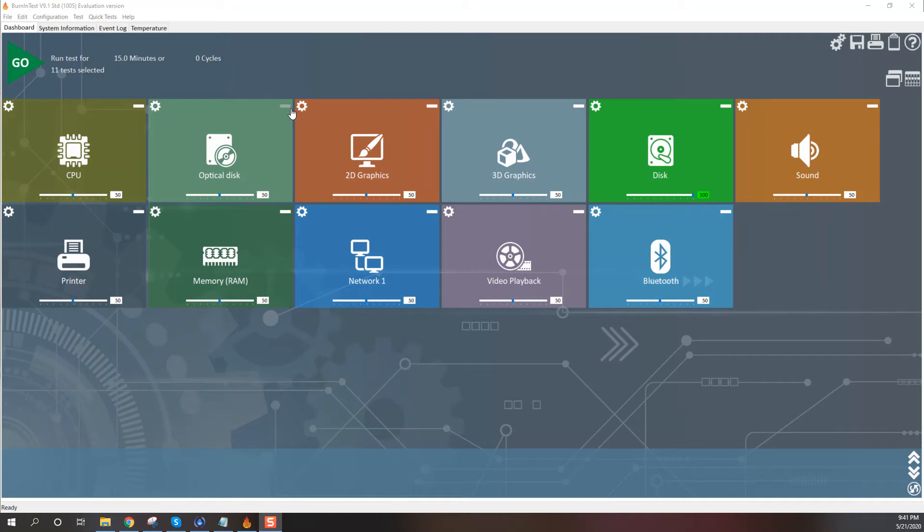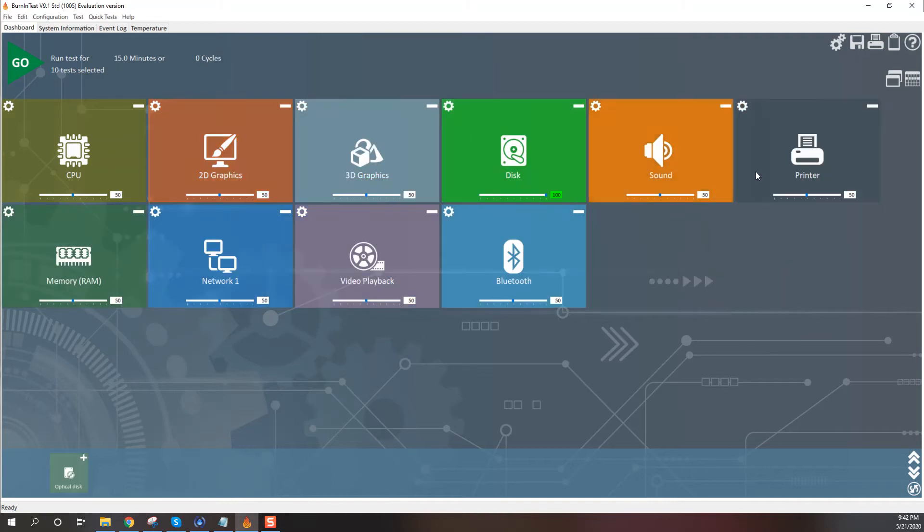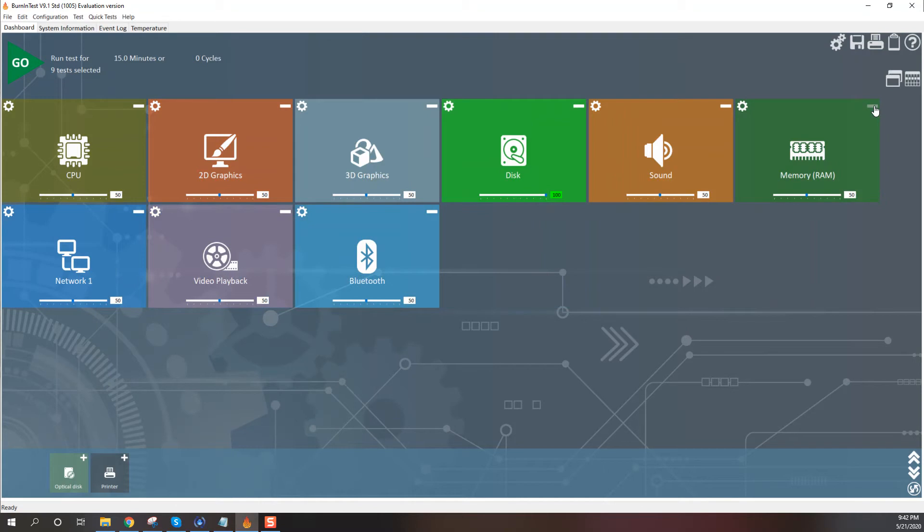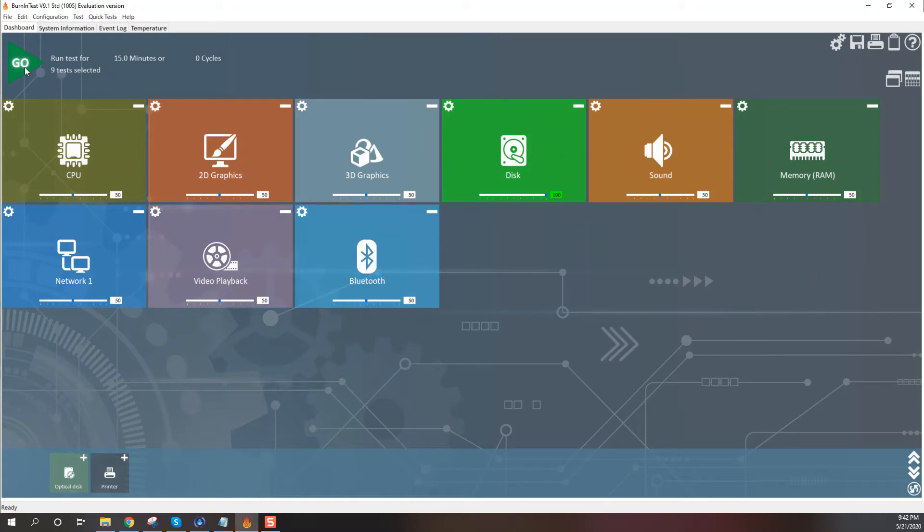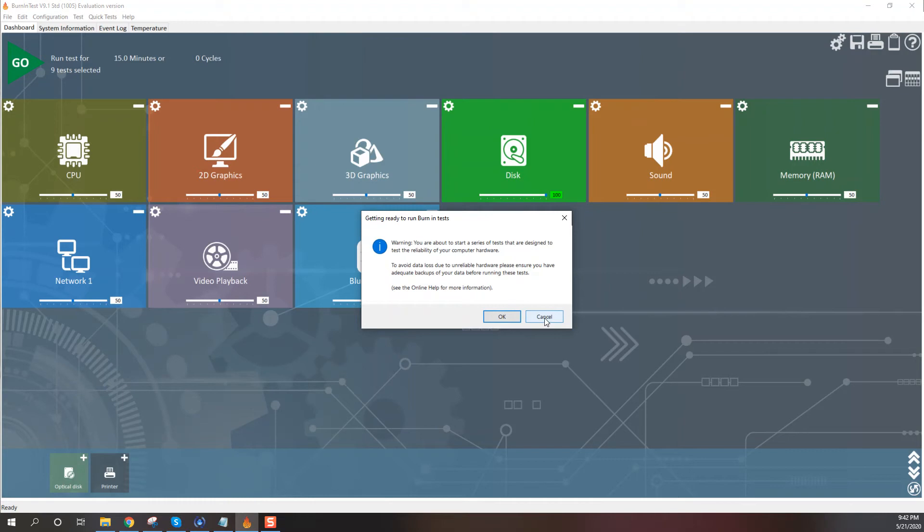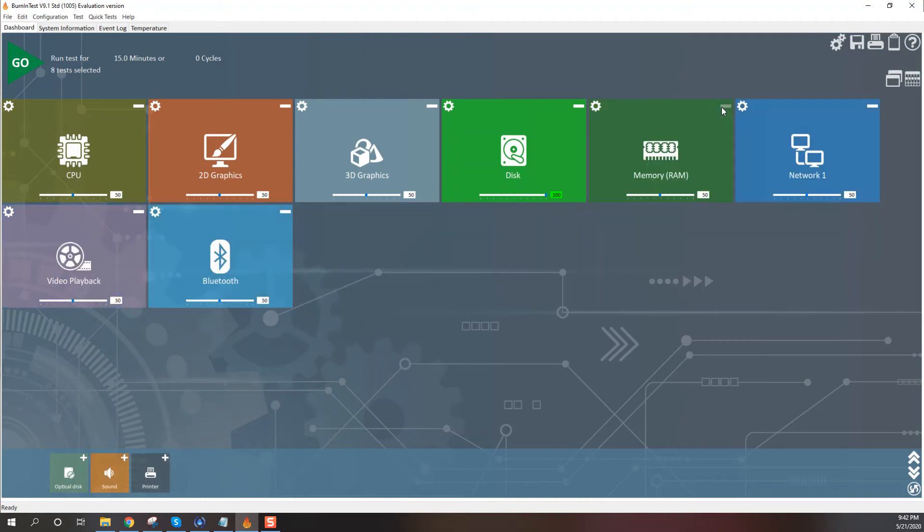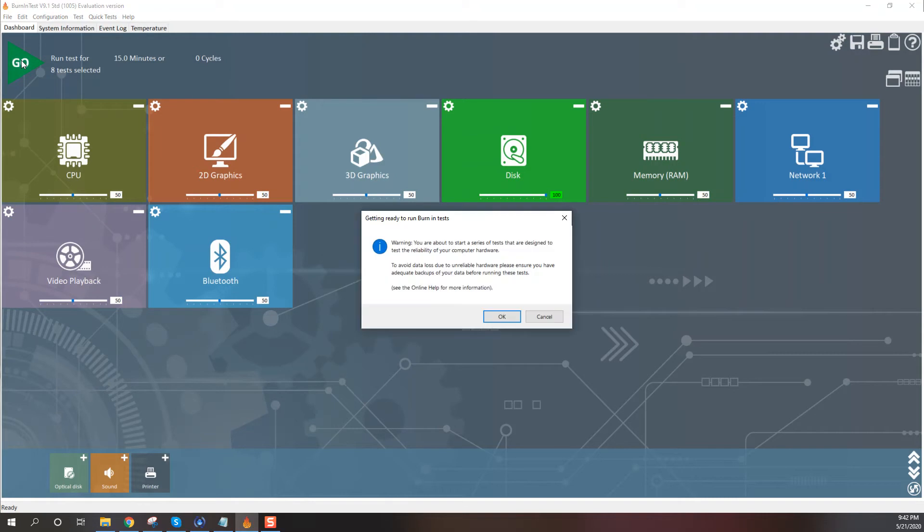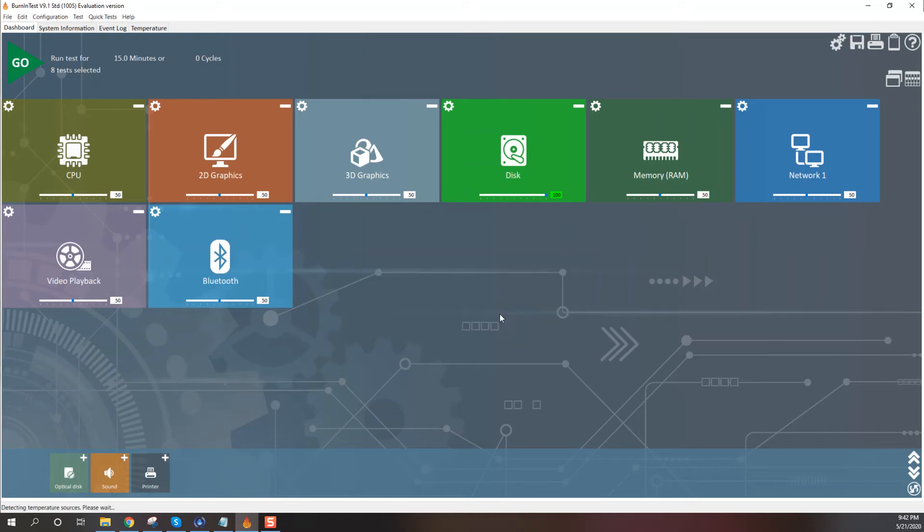Anyways, here we can decide if we want to run. I'm not going to do an optical disk. I don't have an optical disk. Who has an optical disk? Not worried about the printer. Yeah, let's run the Bluetooth. We come up here and we hit go. And you want to turn your volume down because, actually, let me take care of that sound. I'm just going to take that sound out there because otherwise it makes a lot of noise.